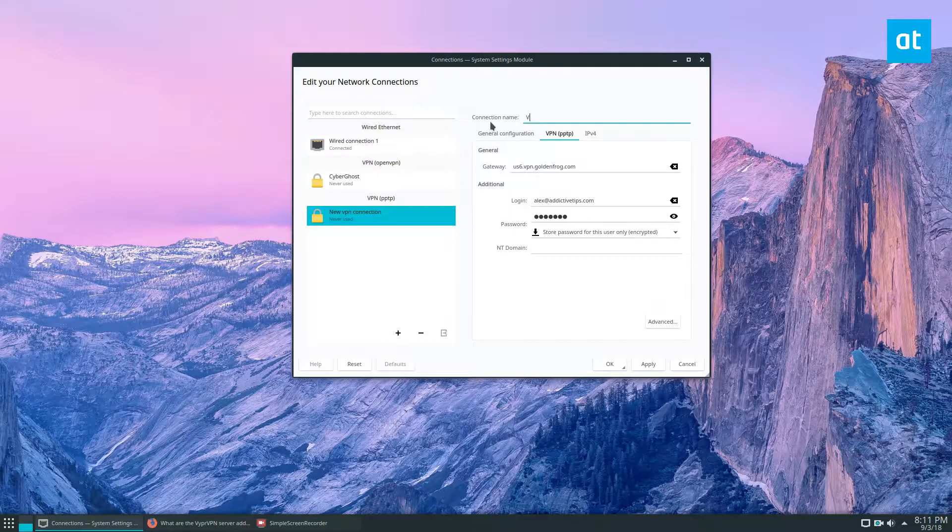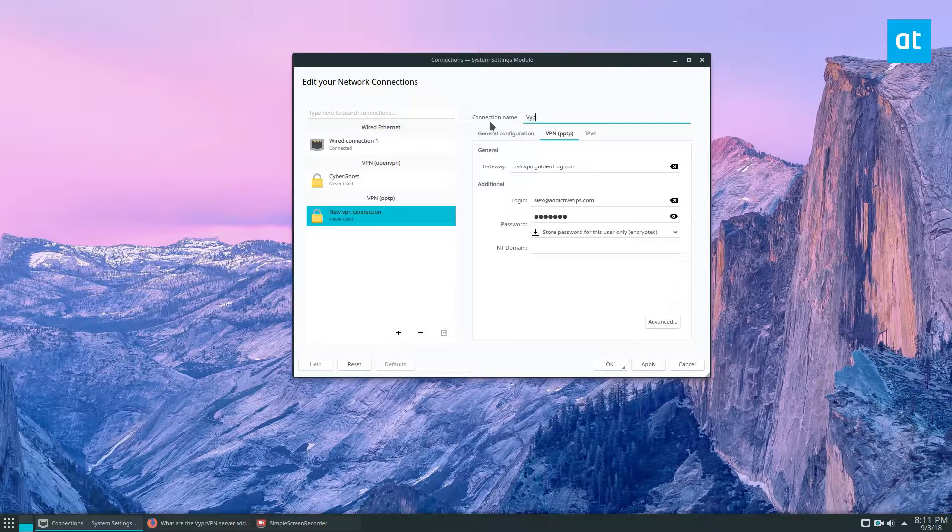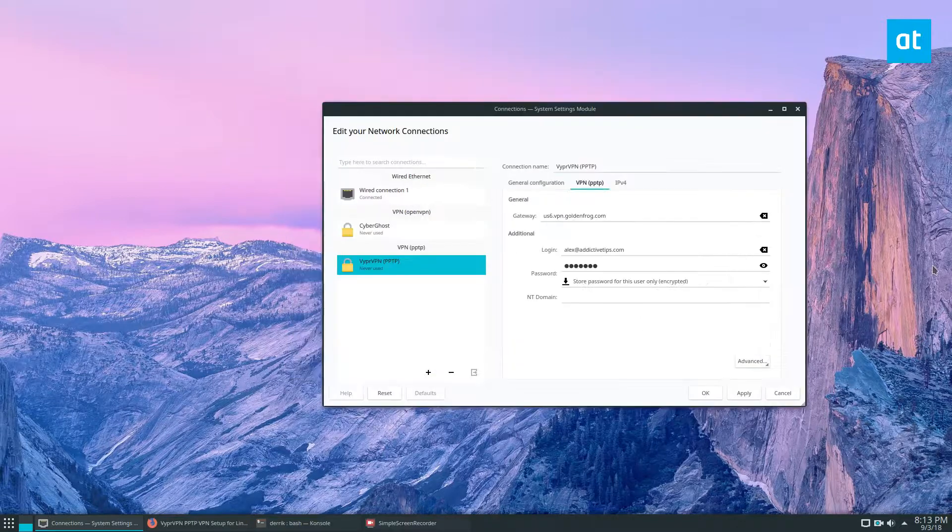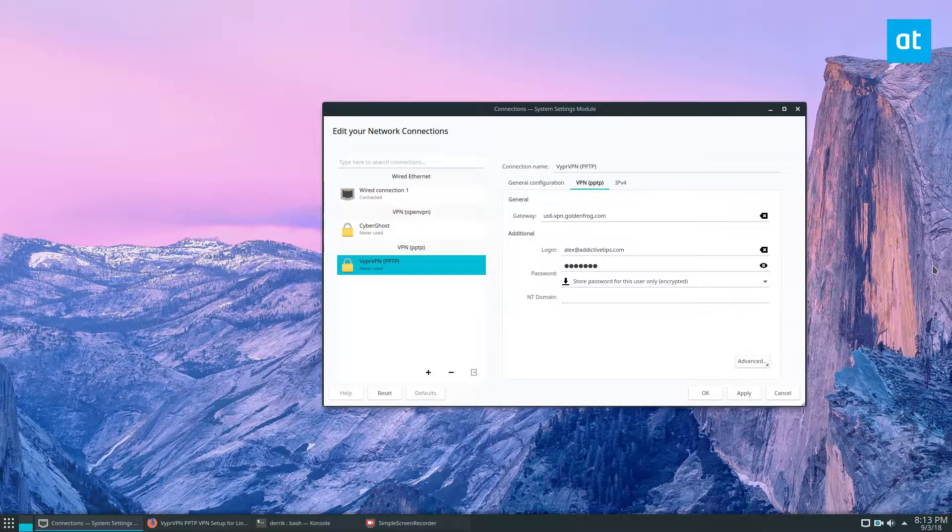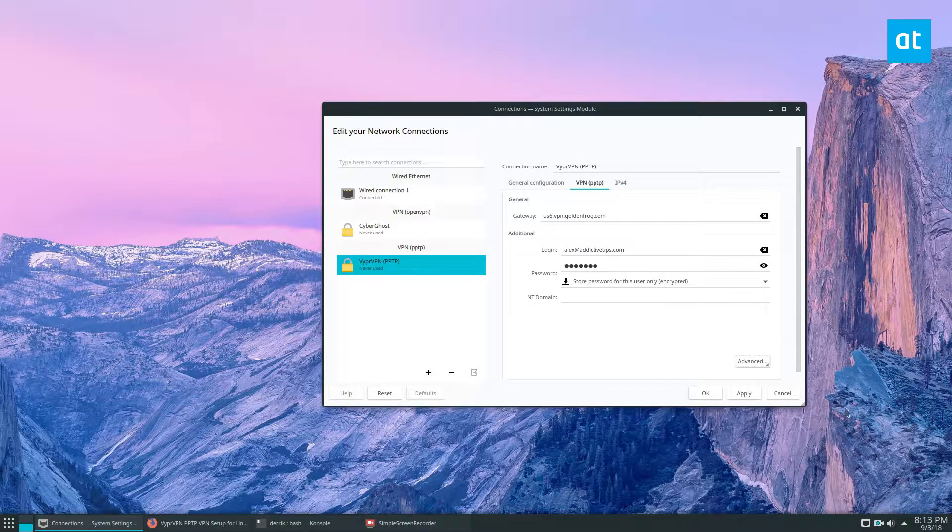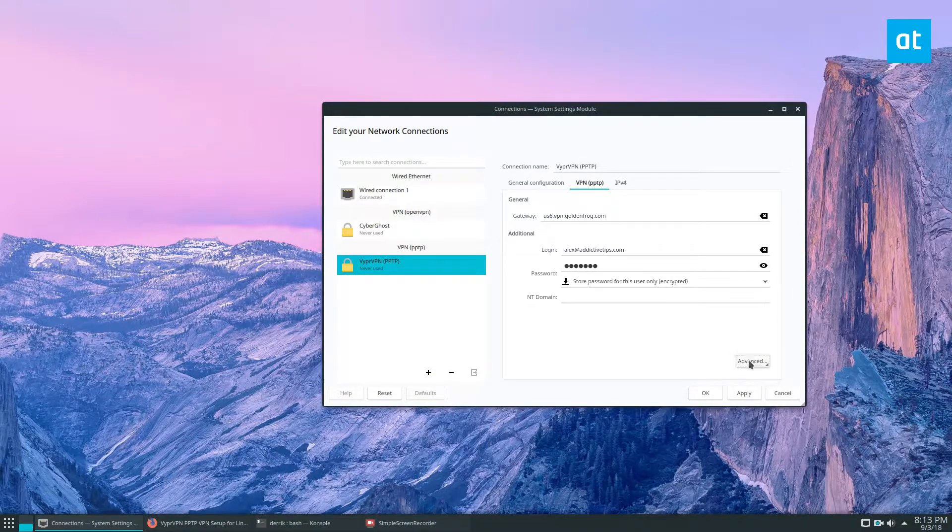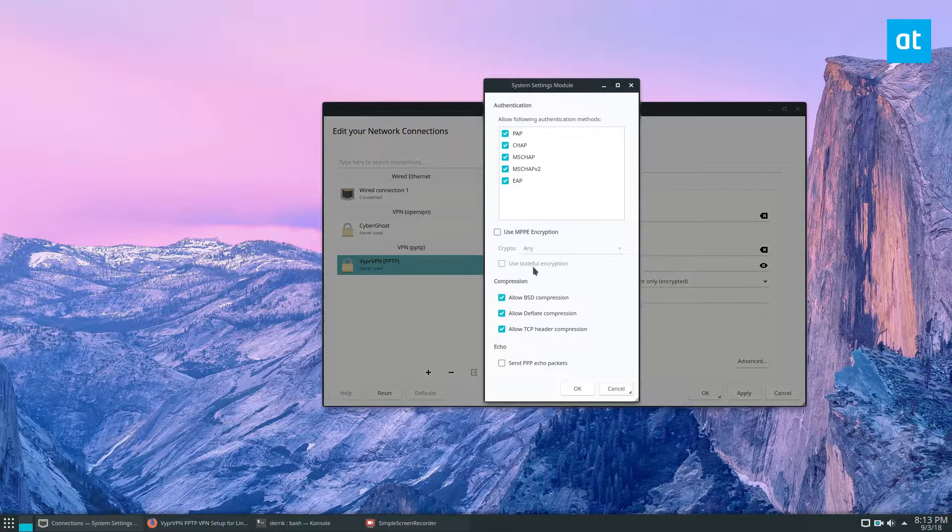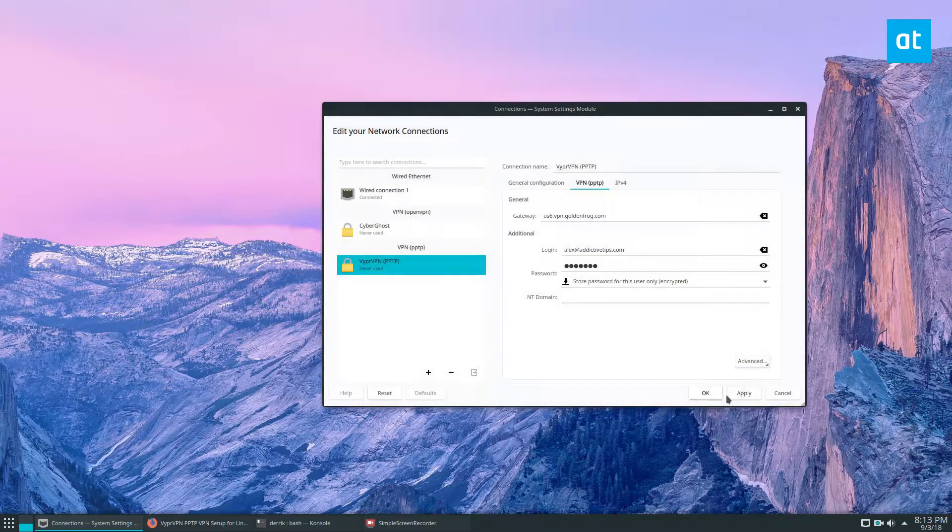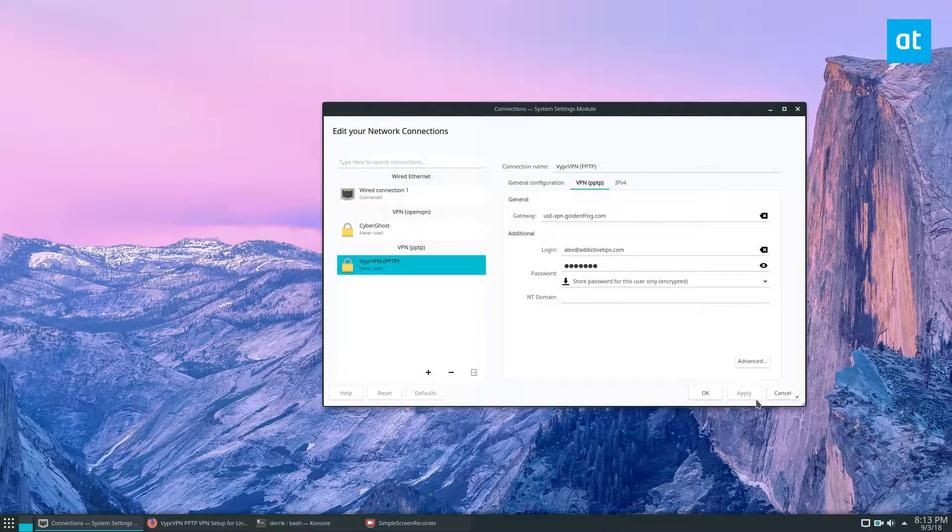I'm just going to quickly change this to VyprVPN PPTP. So I've got the majority of it set up, but it's not ready to go yet. You need to click the advanced button, click on use MPPE encryption, click the OK button, click apply.